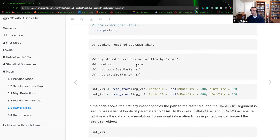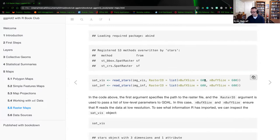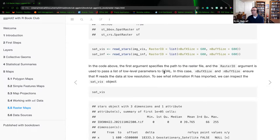By creating this particular stars library, we're going to use 'read_stars', giving it the variables imageViz and imageInf. We are creating a canvas — giving a dimensional value to the size or scale. If you want a larger image, you could change these as needed. Right now, we're creating a 600-pixel by 600-pixel block that is going to paint this particular image onto the screen for us. The first argument specifies the path to the raster file, and the raster.io argument is used to pass low-level parameters to the GDAL itself — a driver ingesting the metadata contained within that raster image.